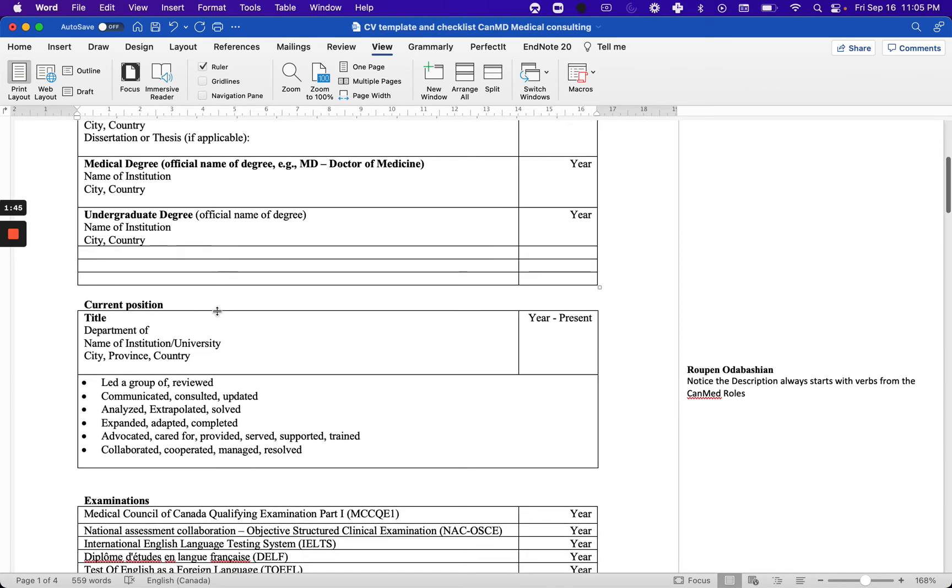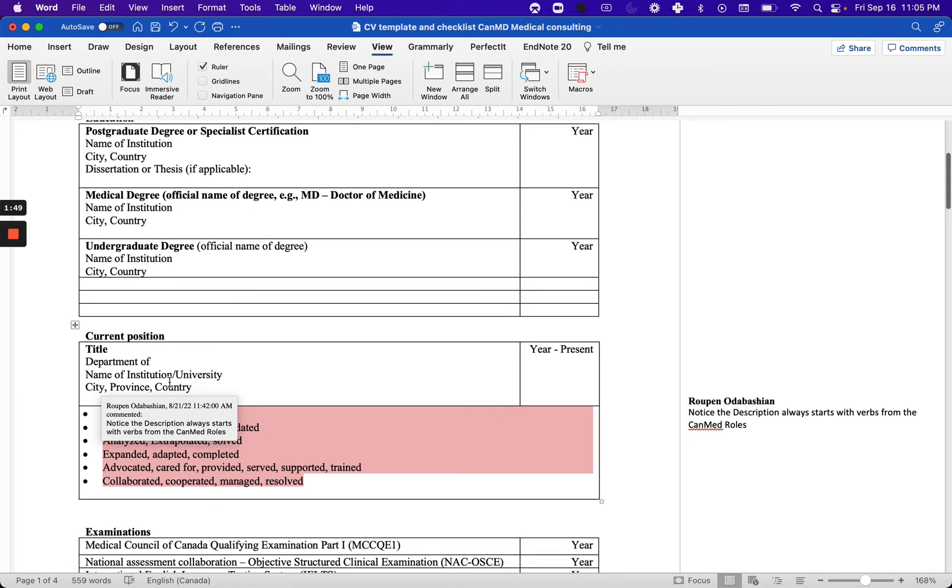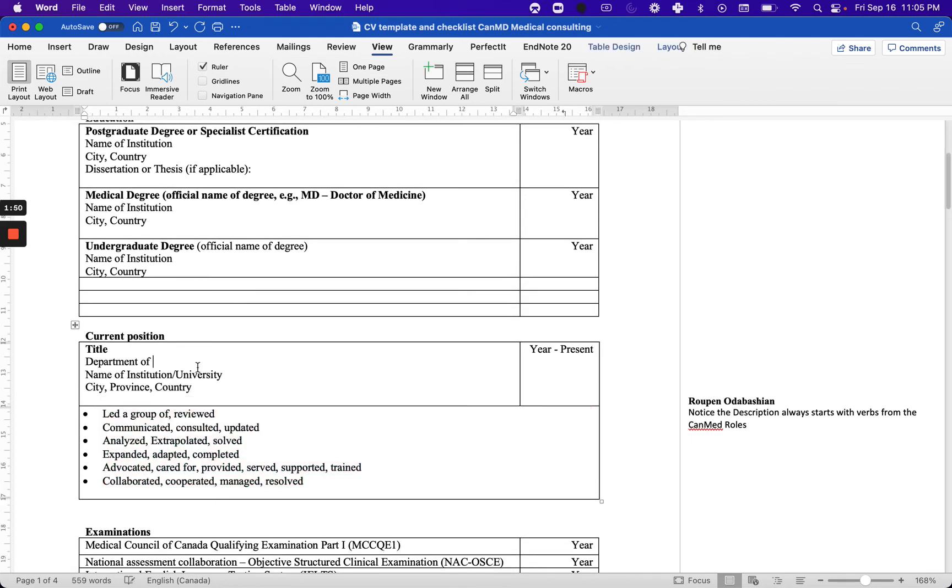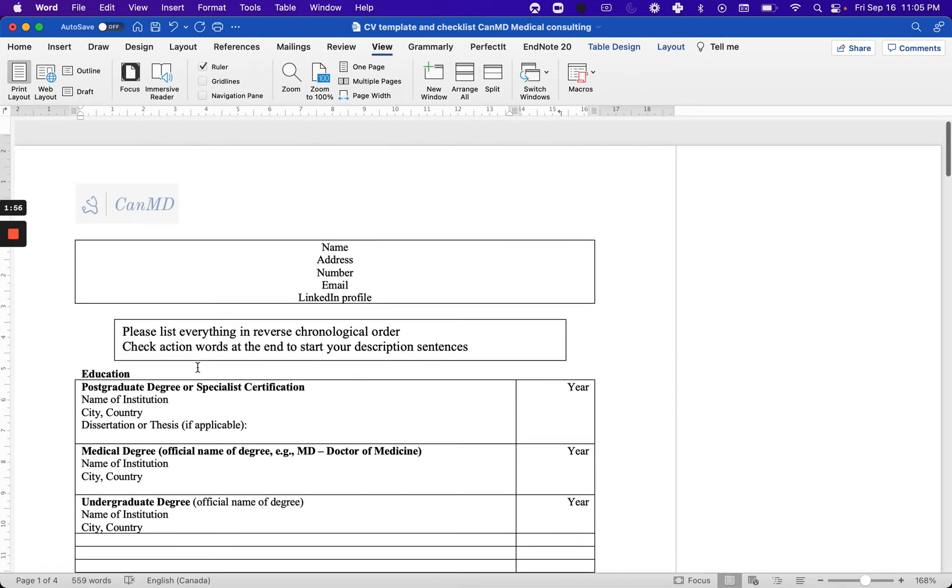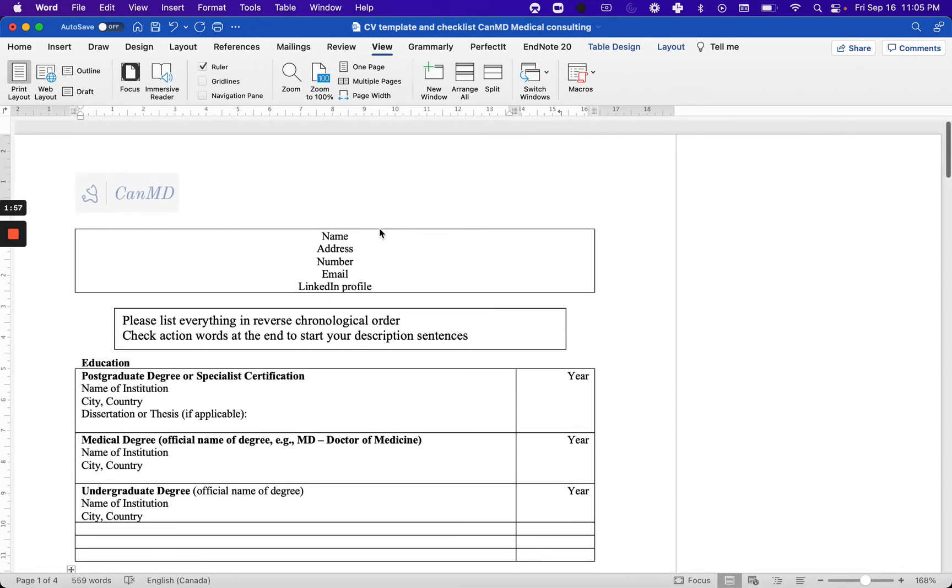You can either talk about current positions or examinations. It depends on if you are a medical student or if you're an international medical graduate applying for residency or applying for a fellowship.